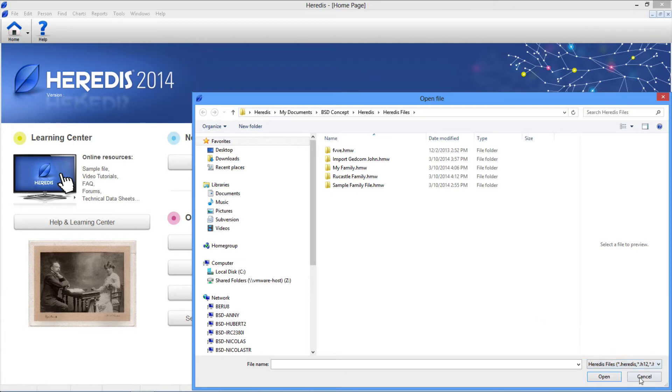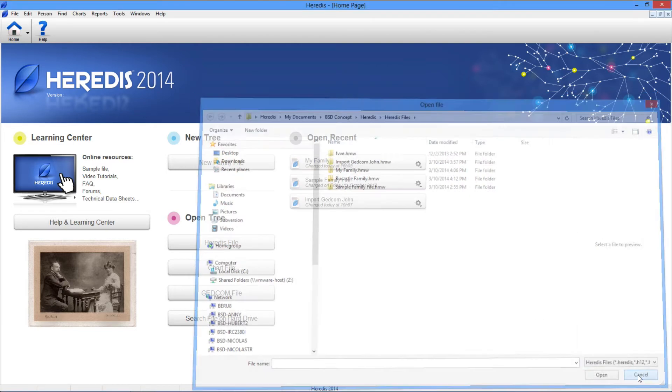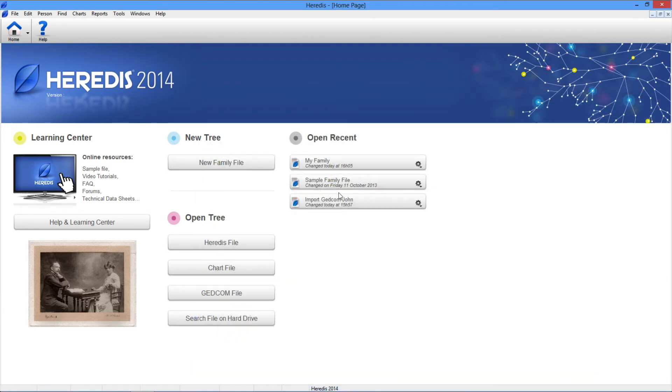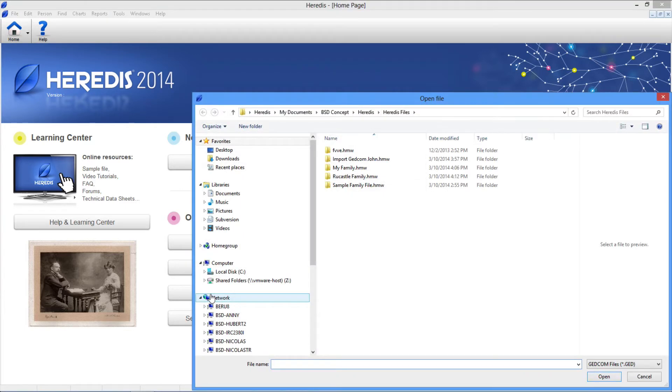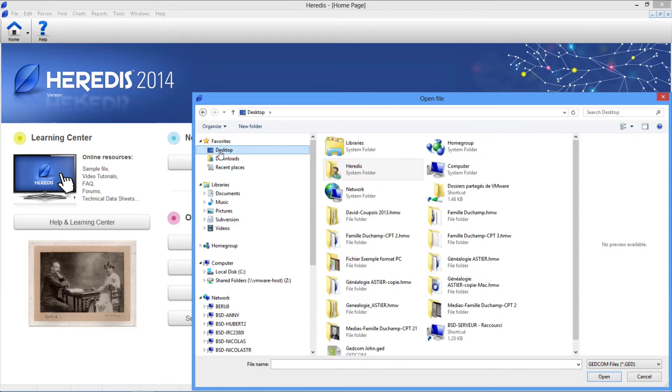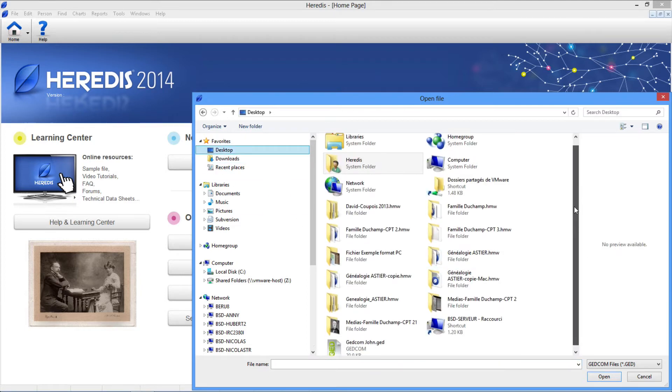All files created with an earlier version of Heredis are accessible. If it is a GEDCOM file from another genealogy program, click the GEDCOM file button. Then, select the file using Windows Explorer.